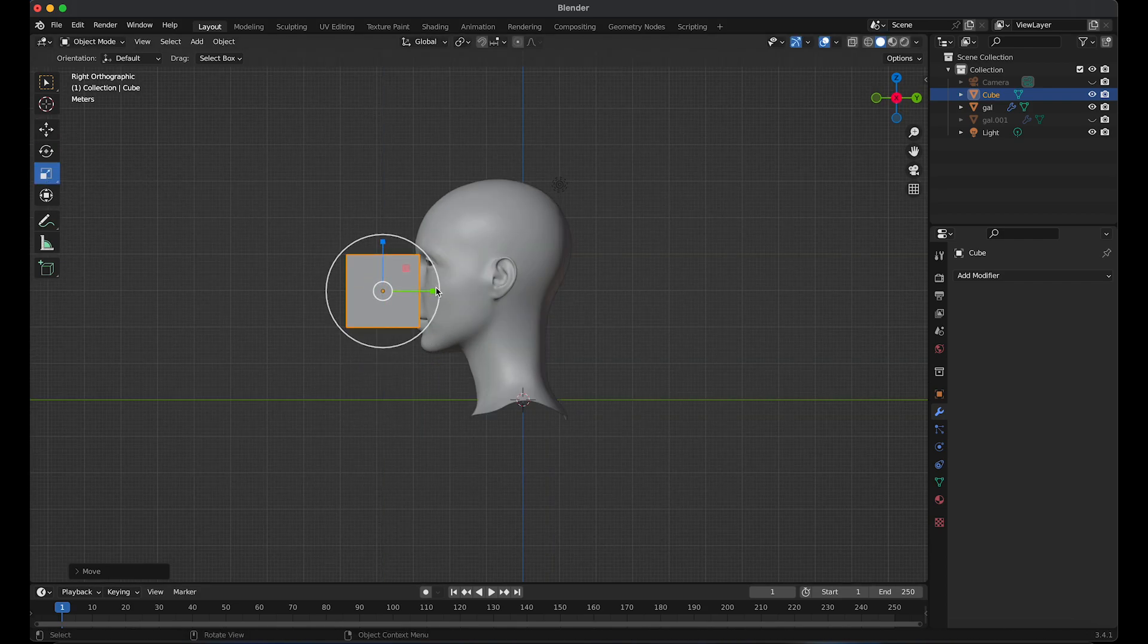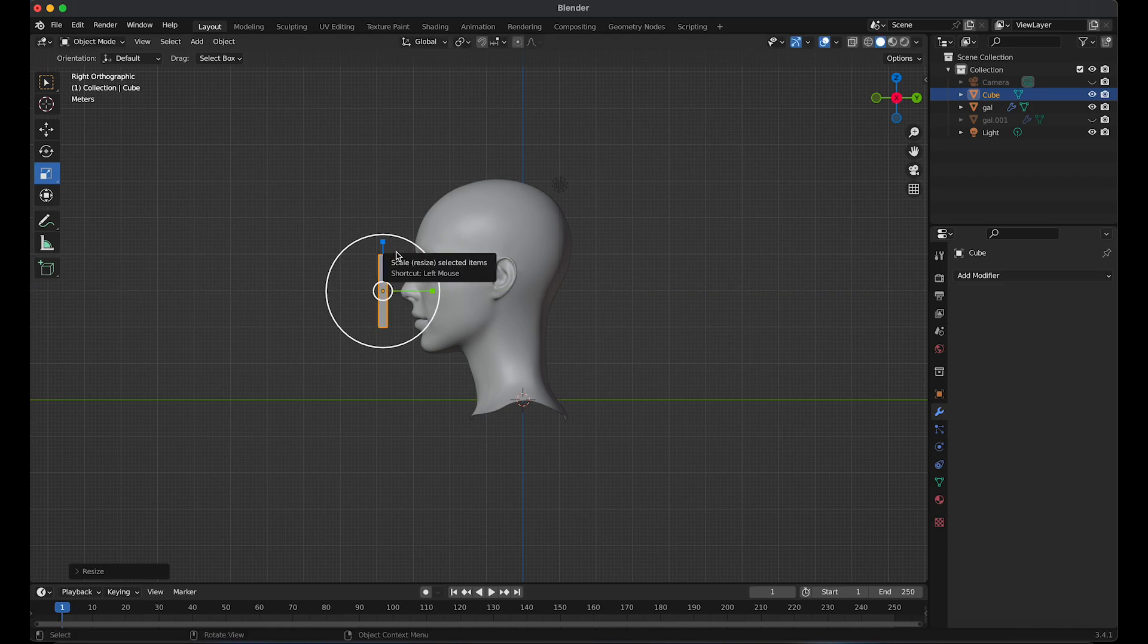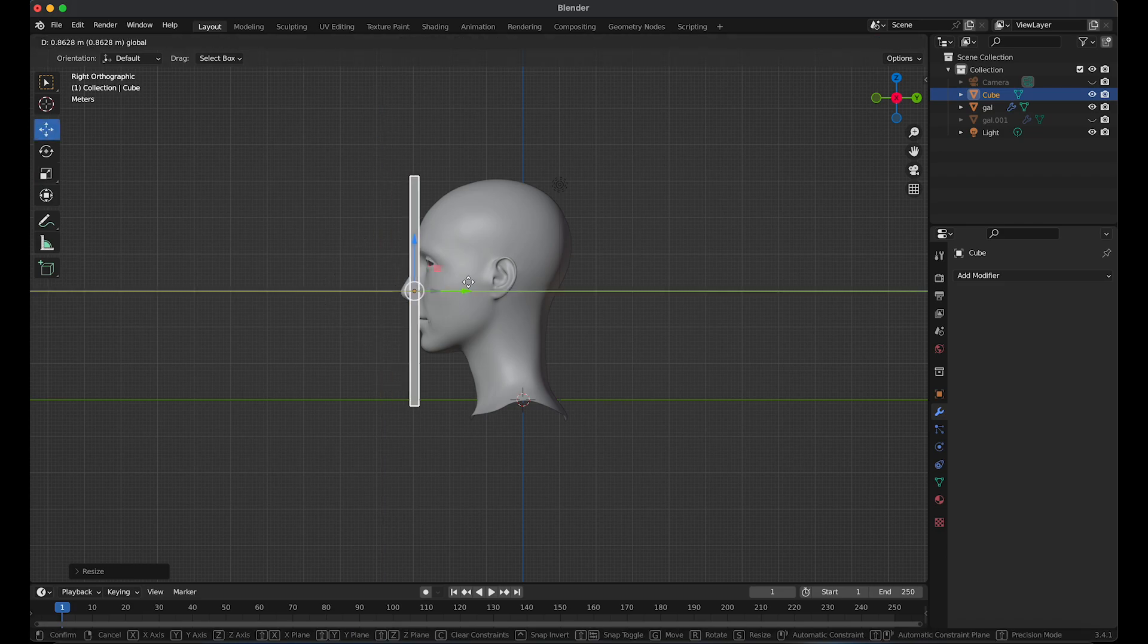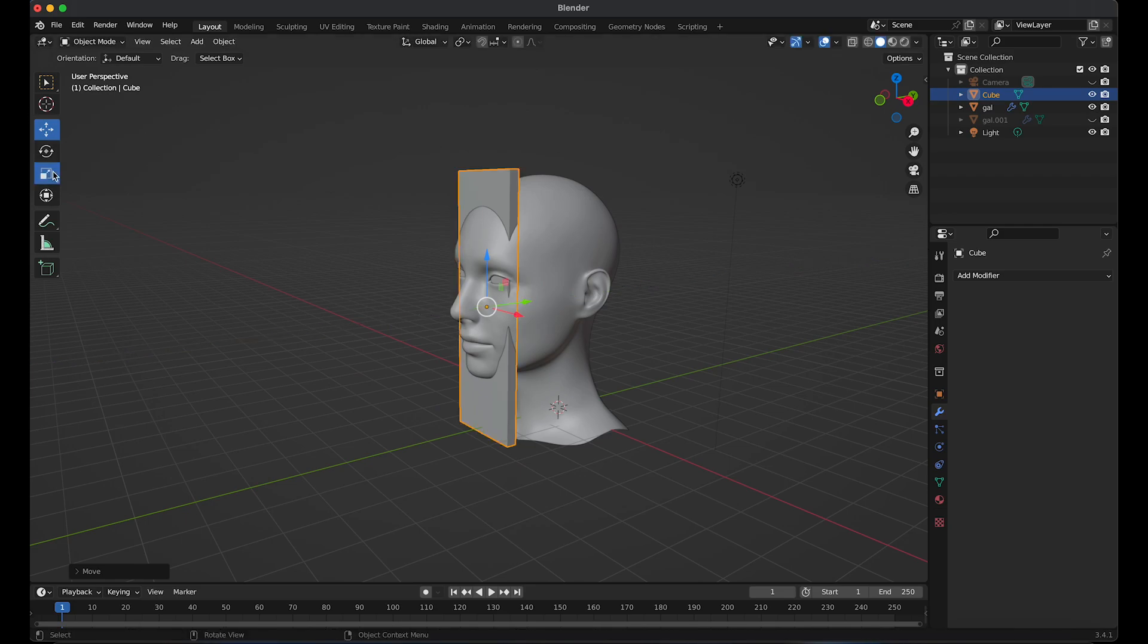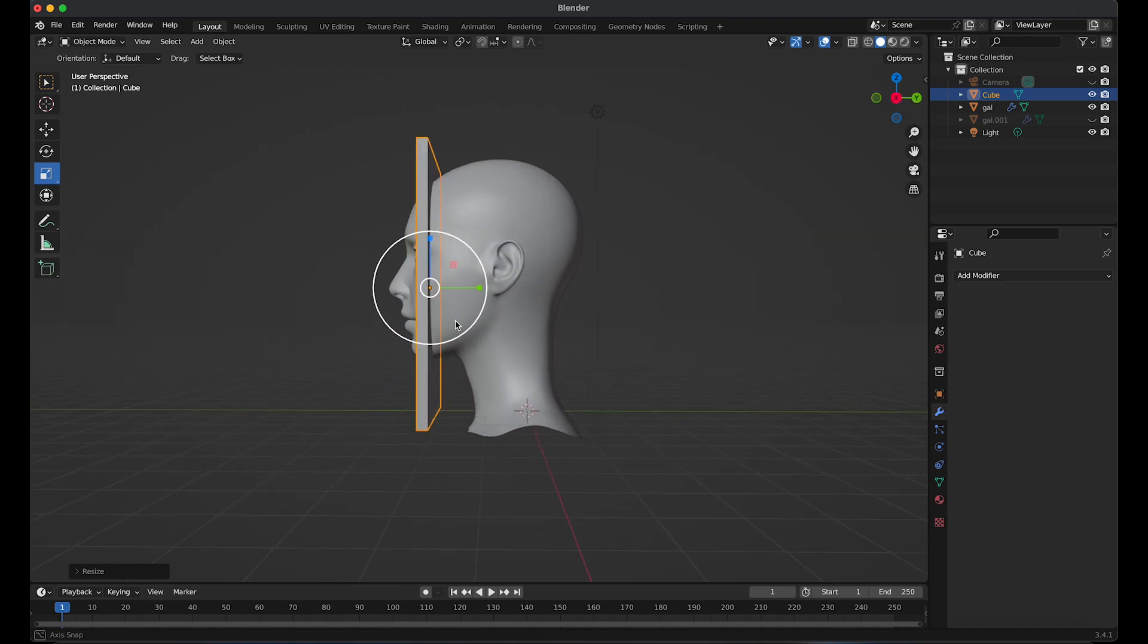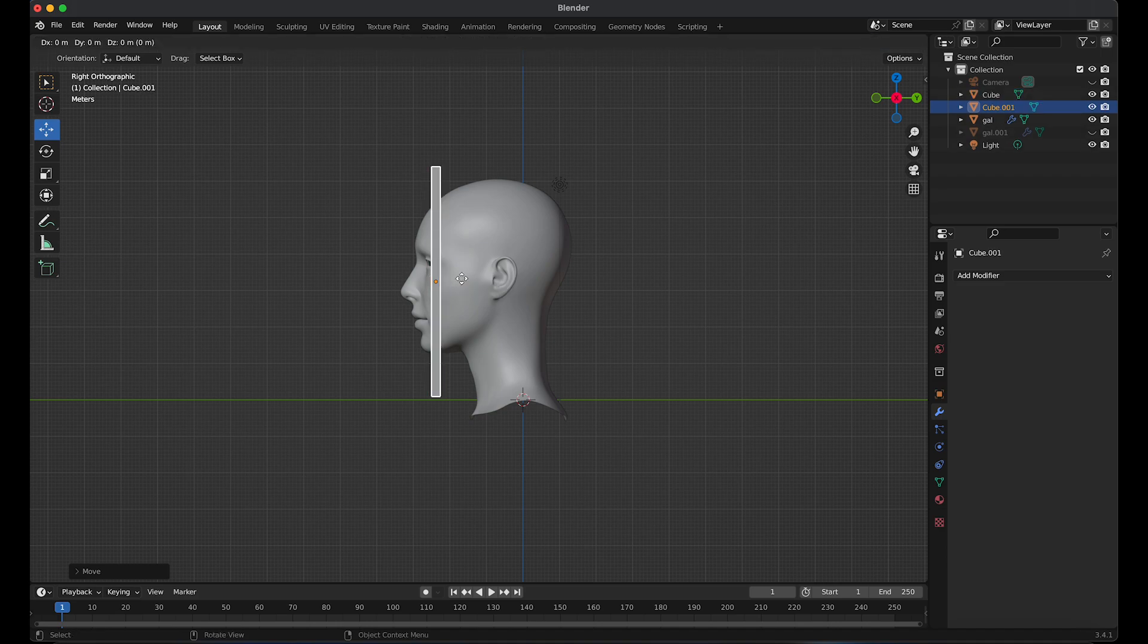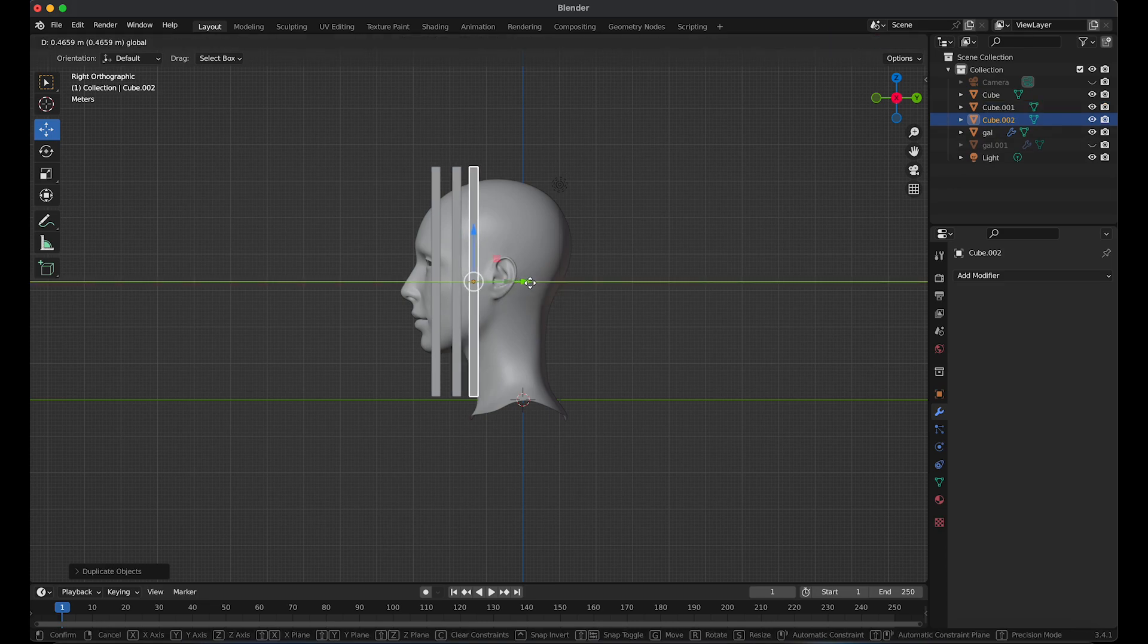Use the scale tool to resize the cube and move it inside the face. Resize the cube and scale it along the X axis. Press the tilde key and go to the right view. Control D to duplicate and then move it behind. Control D and duplicate it again, and repeat the same action.